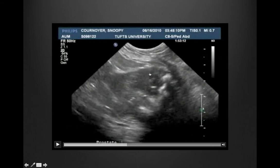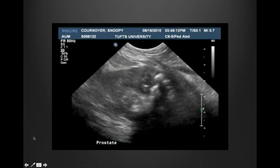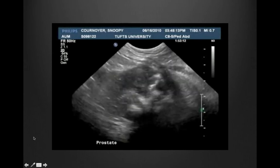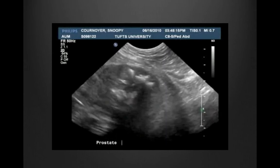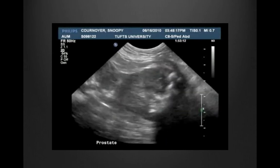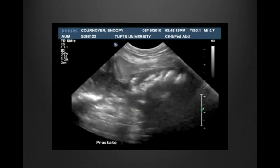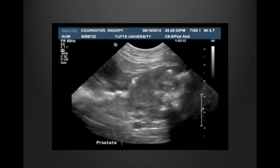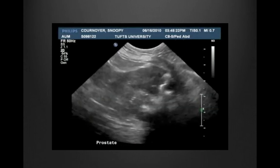We're seeing this heterogeneous prostate — large, heterogeneous, caudal to the urinary bladder — with multiple hyperechoic foci and distal shadowing. This is very concerning for prostatic neoplasia with mineralization within it.